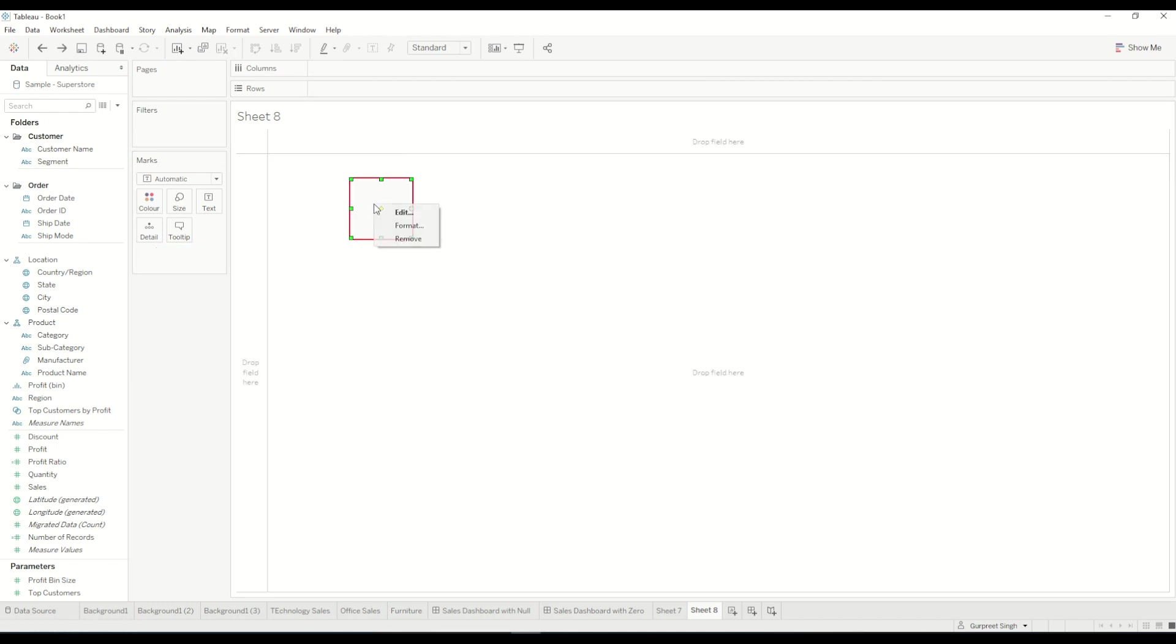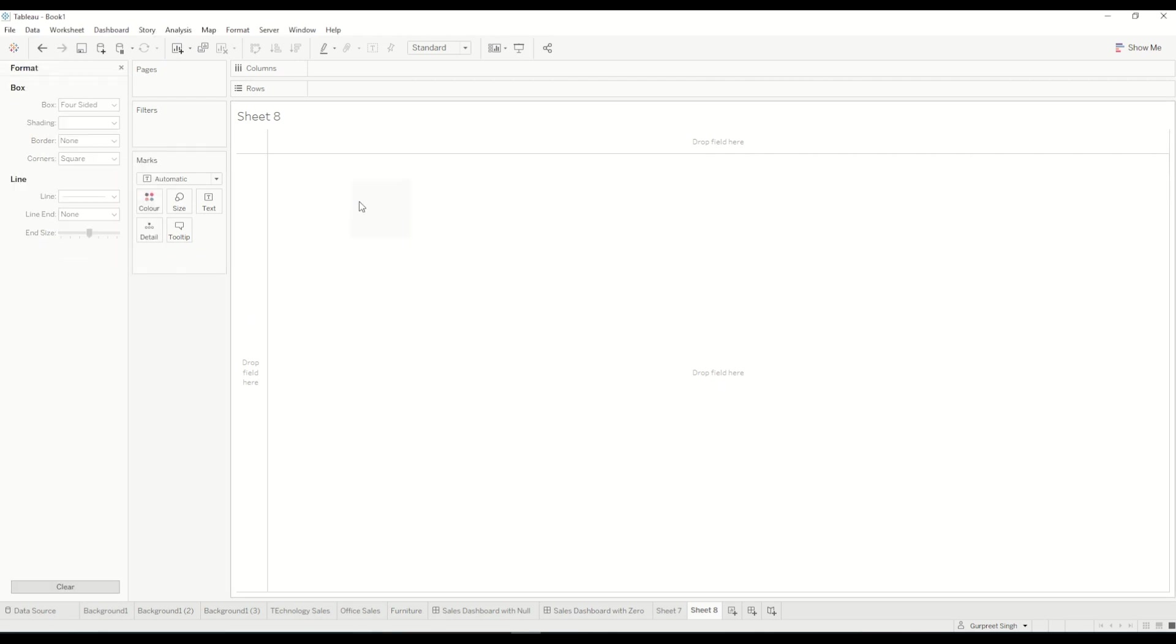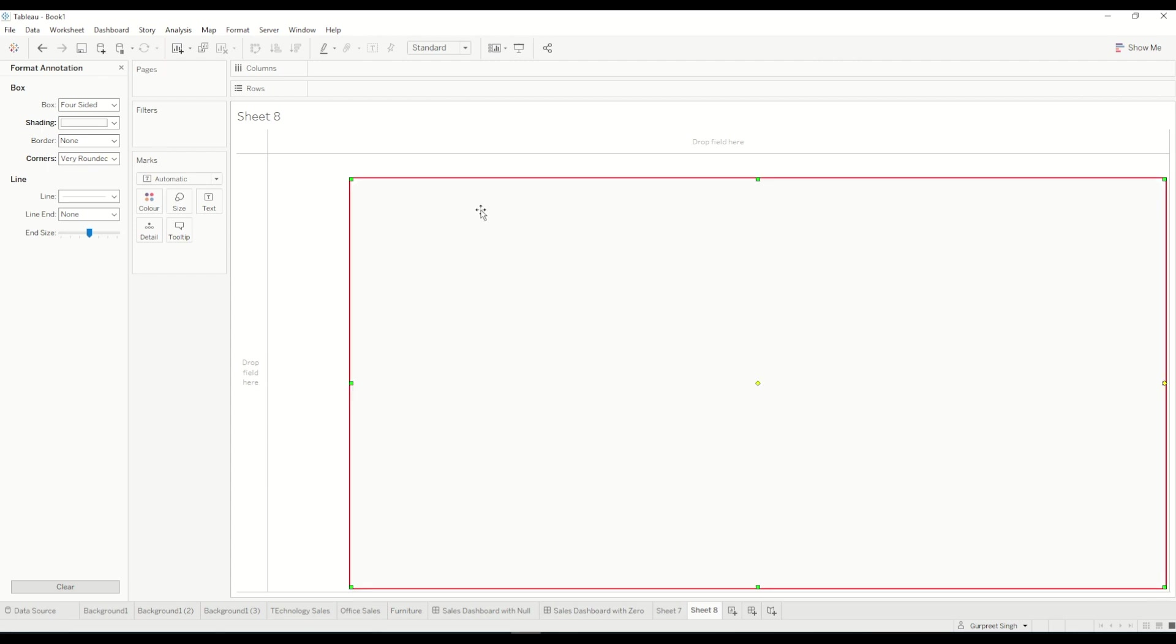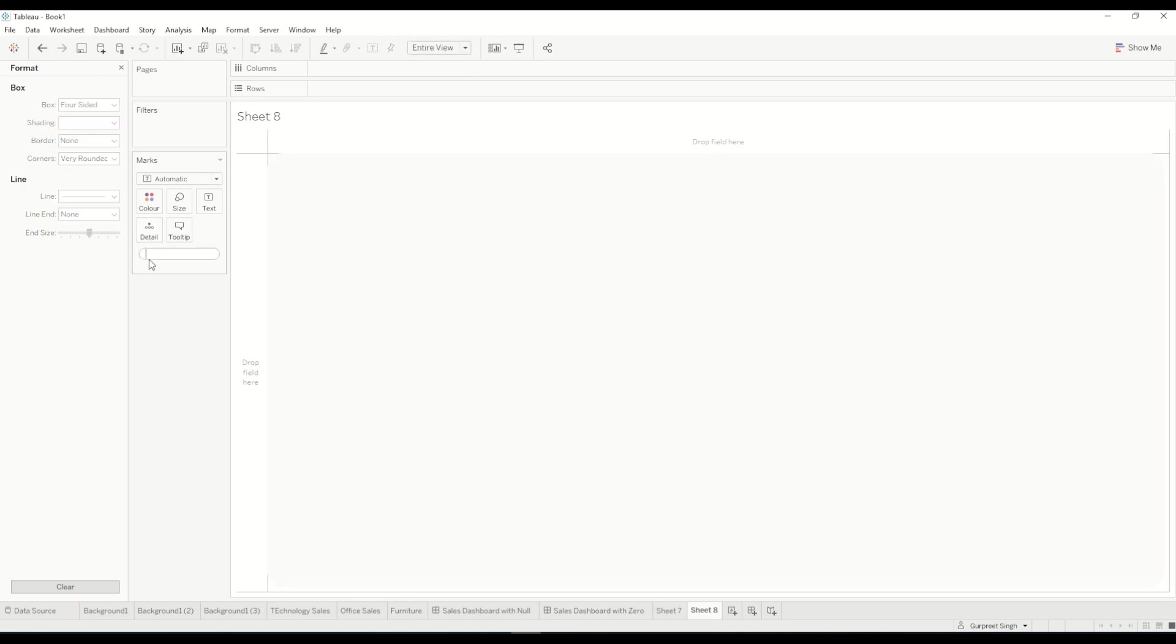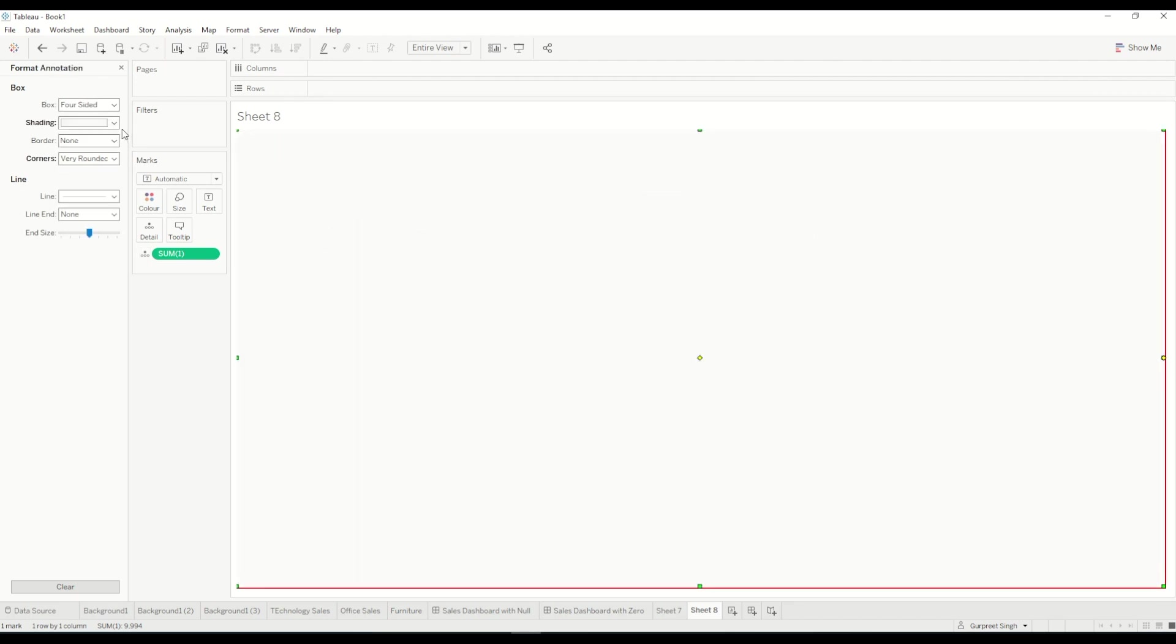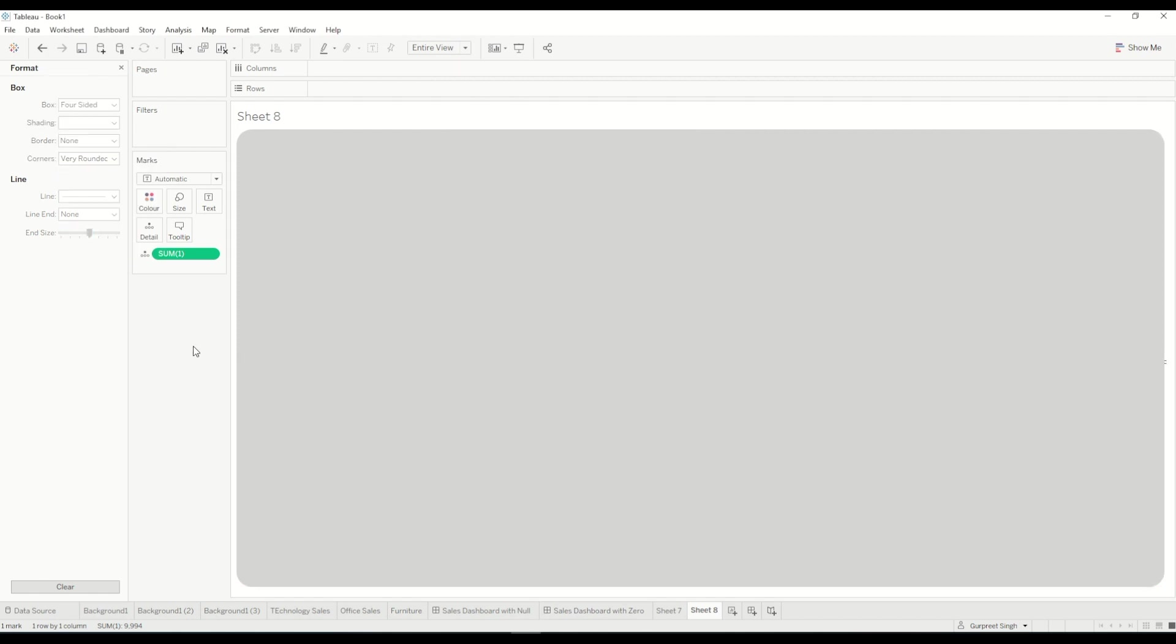Actually just go back one step and I will format it first and change the coloring to whatever I want and I will select those corners to be very rounded in this case and then you can expand this. I will create it here and this is how it will look like in entire view. You can change the color so if you want a bit darker color you can do that.